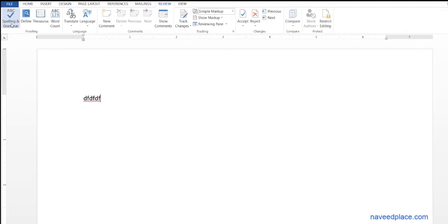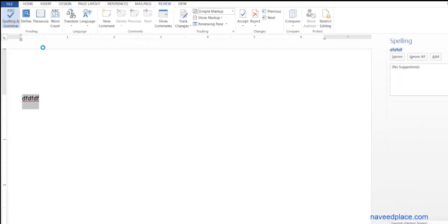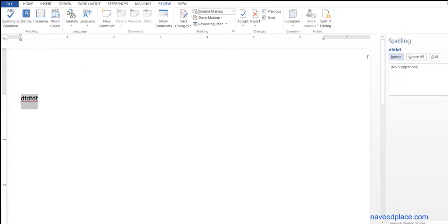We need to click on spelling and grammar, and as you can see it is showing this is spelling - no solution because there is no solution. But if I type here...